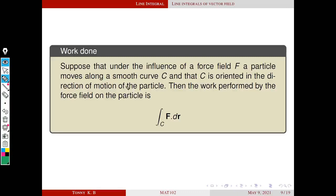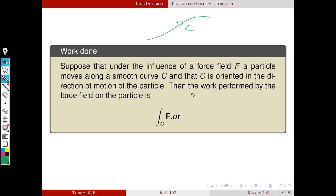This result says that we can evaluate work done using this line integral. Suppose that under the influence of a force field F, a particle moves along a smooth curve C. If C is oriented in the direction of motion of the particle, then the work performed by the force field on the particle is ∫_C F·dr, where r is the parameterization of this curve.